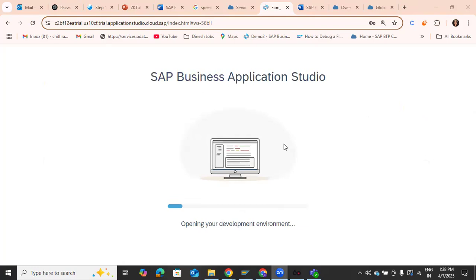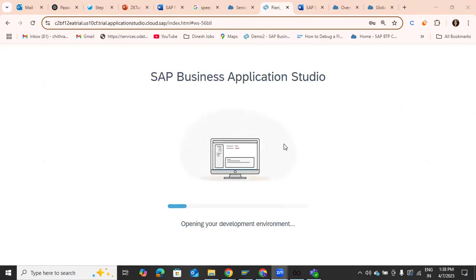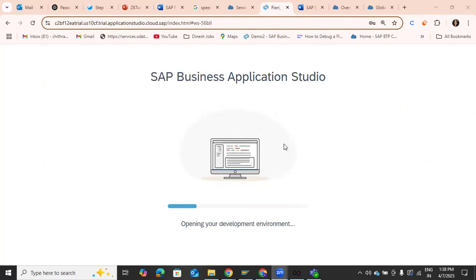The environment will be loading. There will be files — that will be the environment where we are going to work and explore much more. This is how you access Business Application Studio. In this video I've only covered how to access it. In the next upcoming video, we'll explore the fields in Application Studio and then cover some Fiori architecture theory.